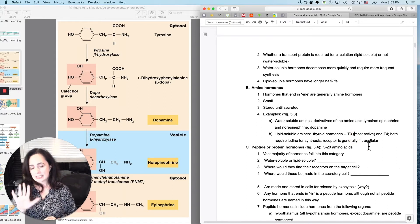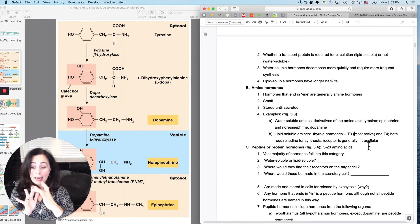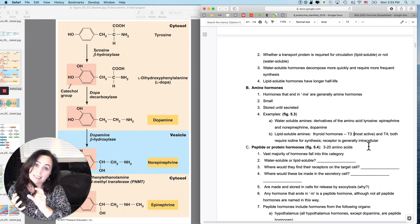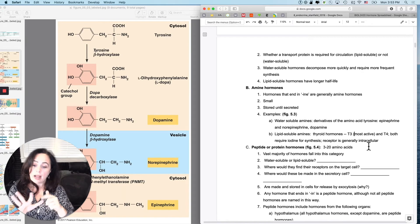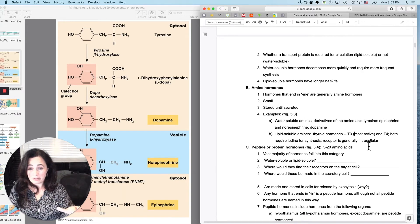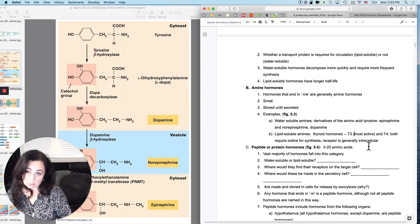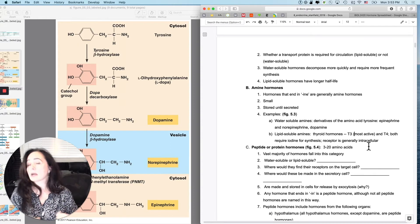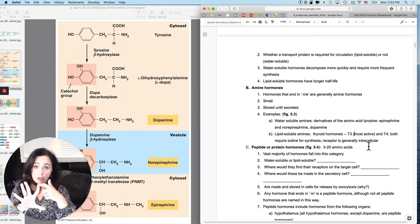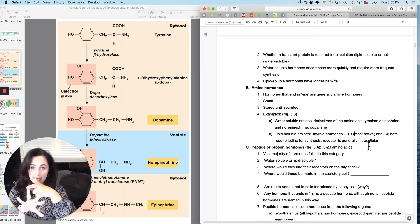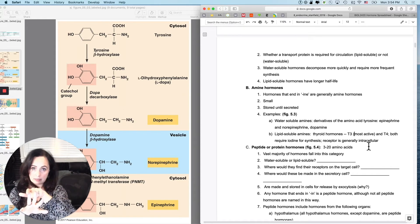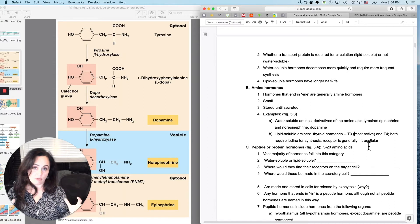T3 stands for triiodothyronine: 'tri' meaning three, 'iodo' meaning iodine, 'thyro' meaning where it comes from, and 'neen' ending in I-N-E — making it an amine. T4 is tetraiodothyronine: 'tetra' meaning four iodines, from the thyroid, and it's also an amine. That's far more information than the abbreviation T4 alone provides, which matters when explaining things to patients.